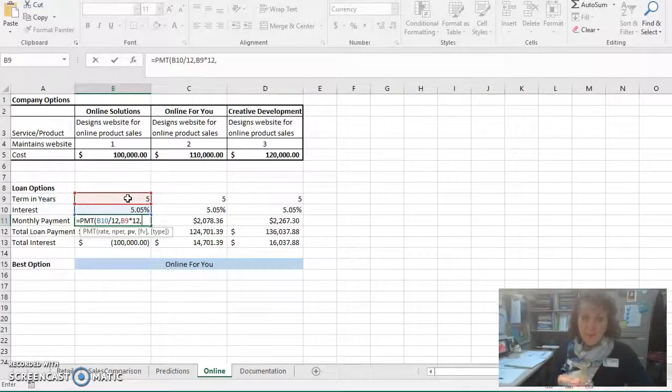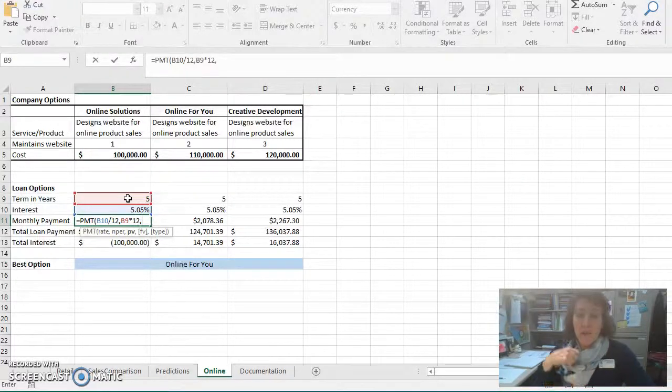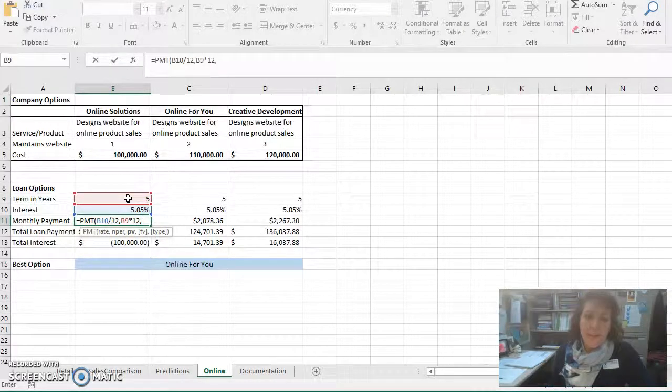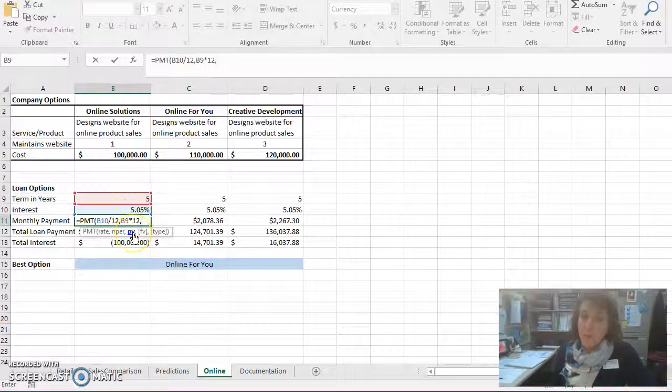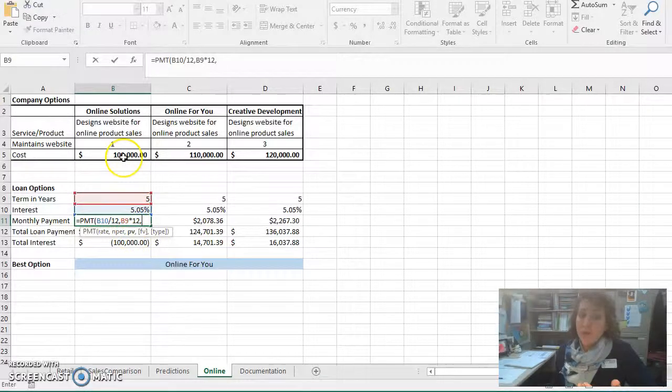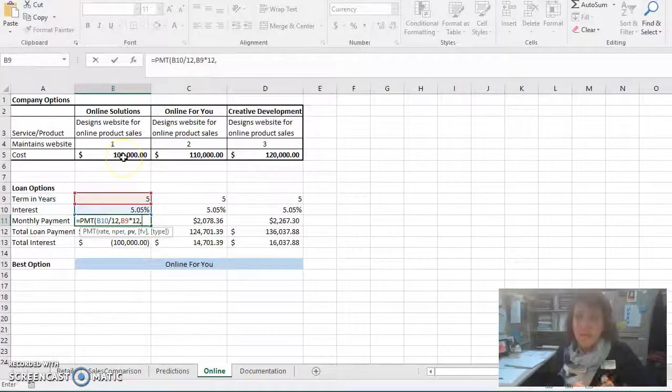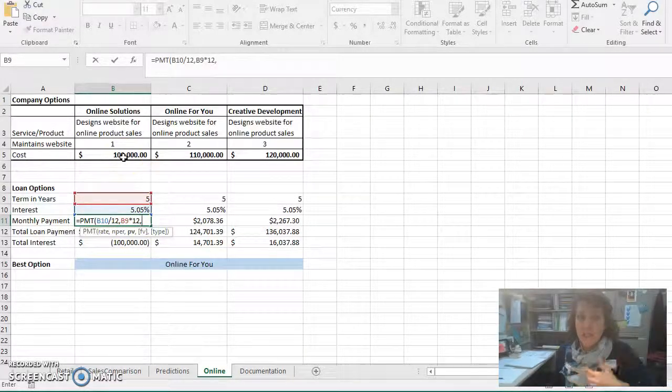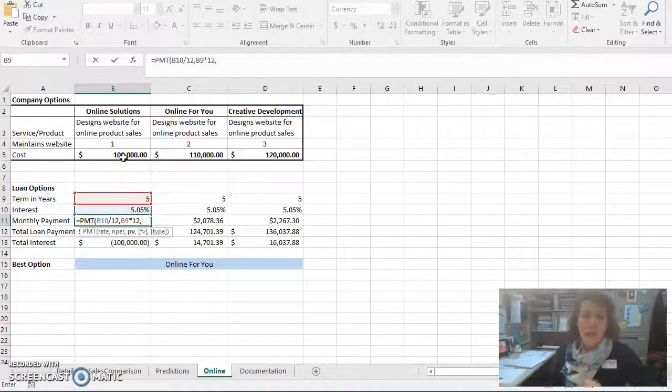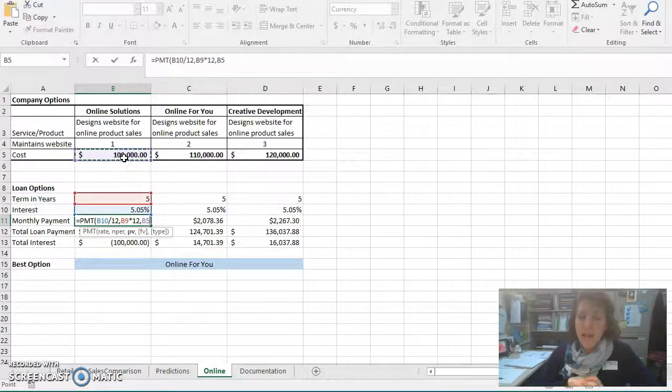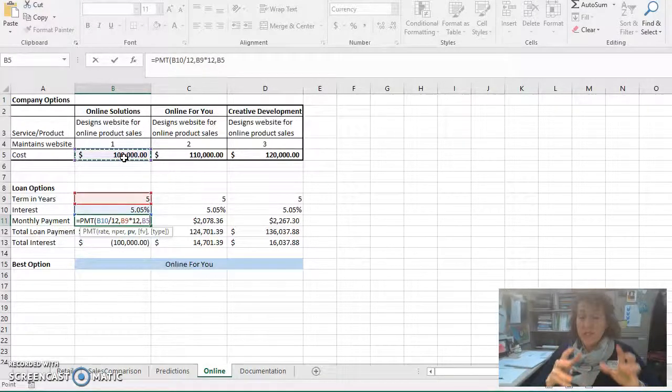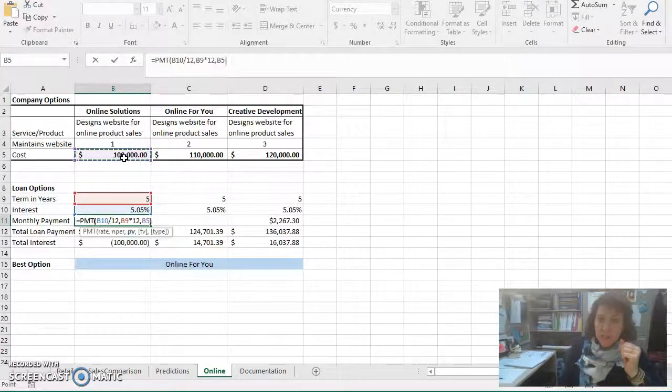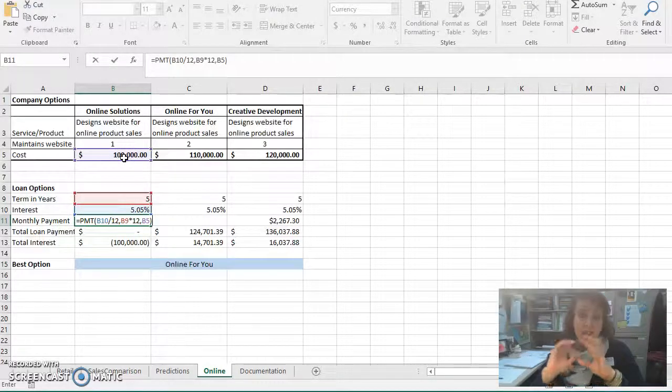Alright, add a comma. The third input value then is PV, which stands for present value. That's really just the value of the loan. We're going to take out a big loan that's sitting here in B5. And that's the only inputs that we need to add. I can wrap this up with my right-hand parentheses.